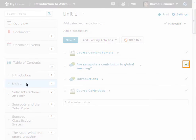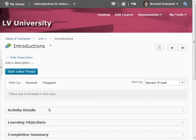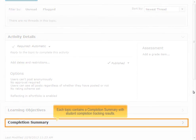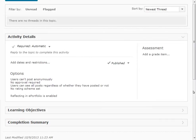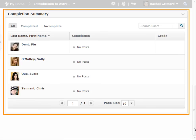The visual indicator next to the topic changes based on the completion method you choose. Completion tracking status for each student can be viewed from within a topic. Each topic contains a completion summary with student completion tracking results. To view completion tracking results for a topic, expand the completion summary located below the body of the topic. Here you can view each user's completion status for the topic and easily jump into student work directly from a learning activity.